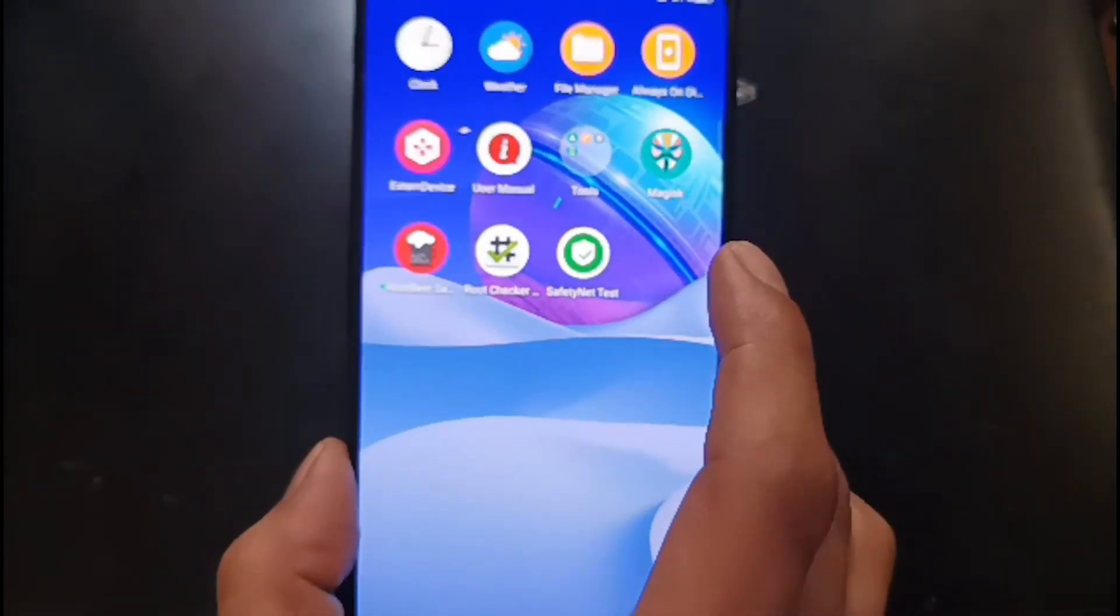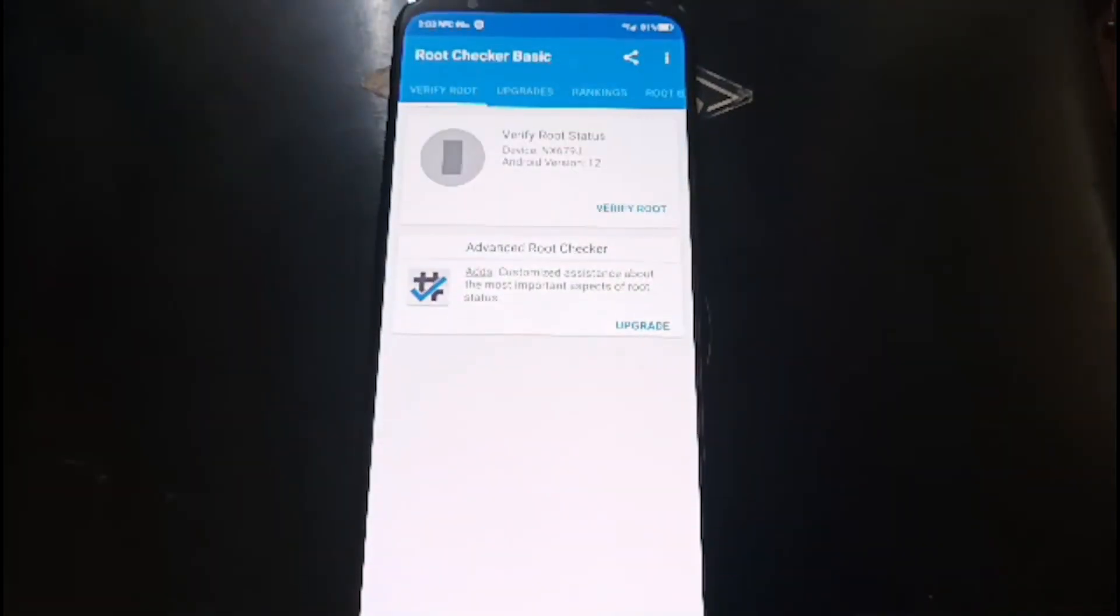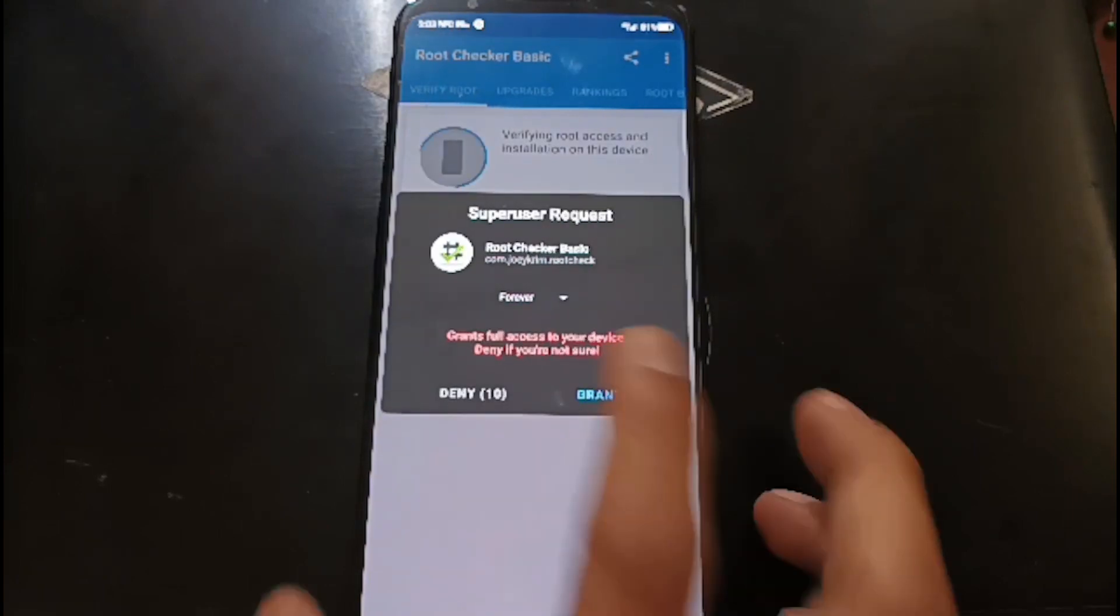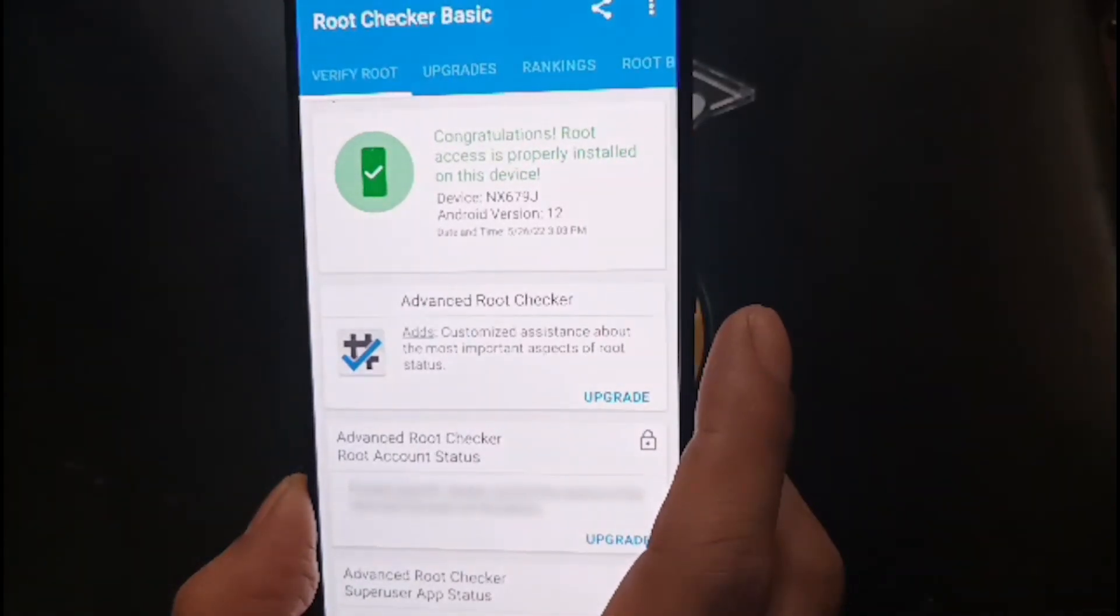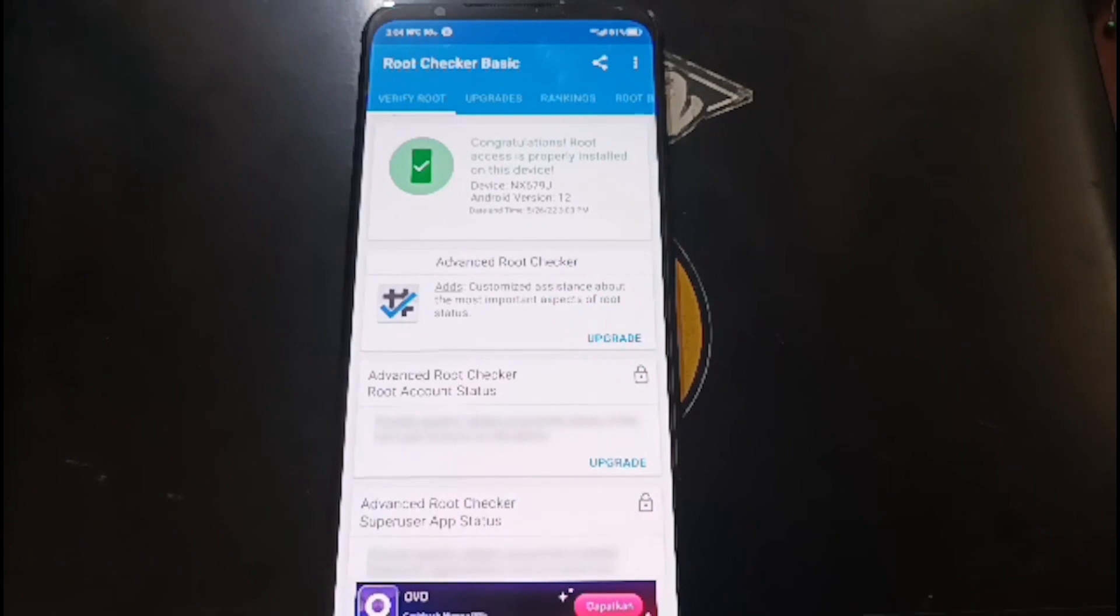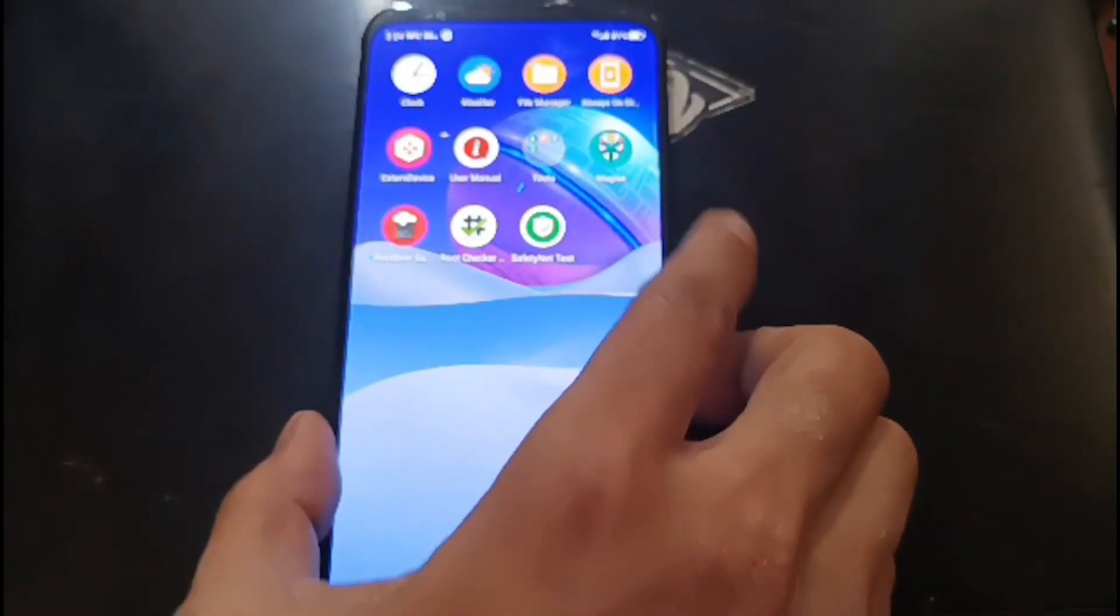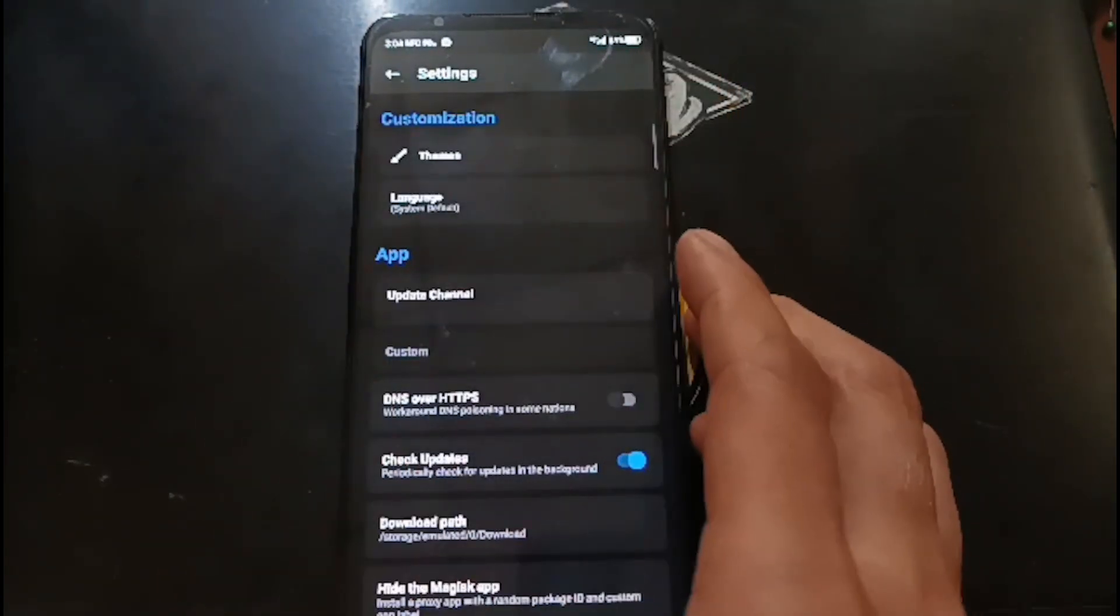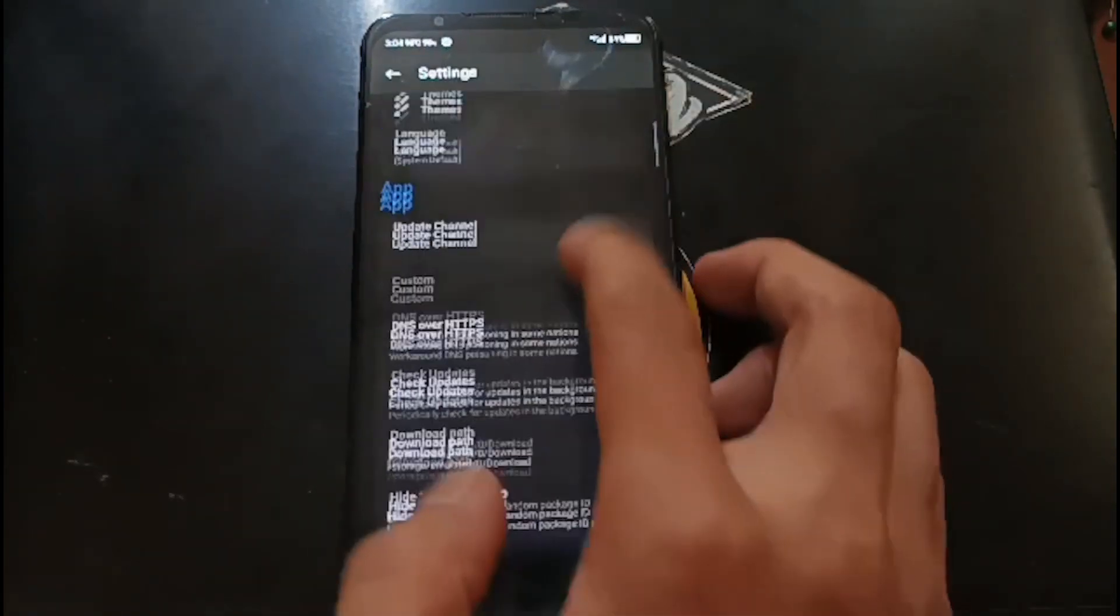Now we already have working root. I have installed the Root Checker and SafetyNet test. Let's open the root checker just for fun, verify root. It will ask for permission, just grant it. Congratulations, root access is properly installed on Red Magic 7.